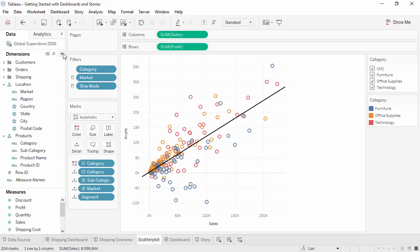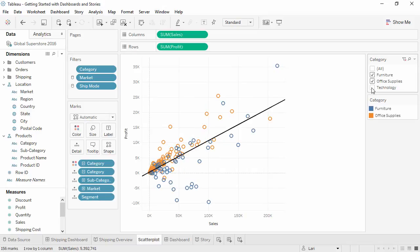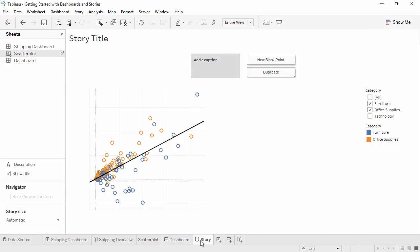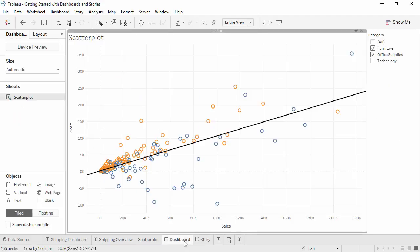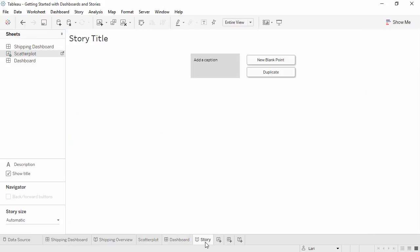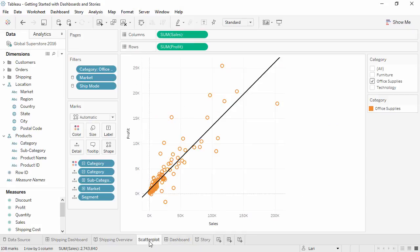On the scatter plot, uncheck technology. Verify that the dashboard and the story change. On the dashboard, we'll uncheck furniture. This should carry through and the story and the scatter plot are only orange.